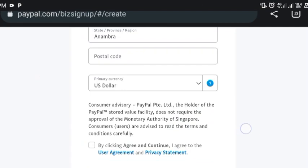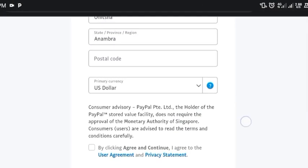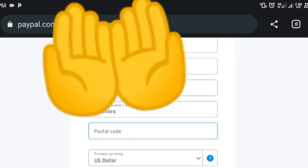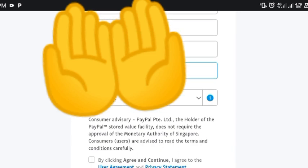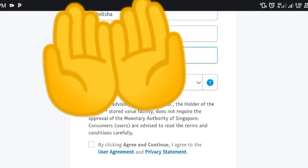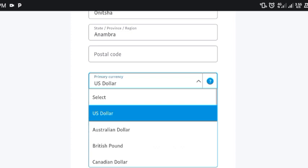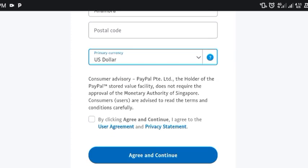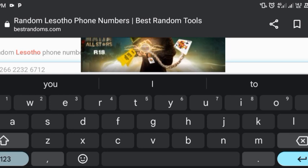I've already put the address and state — now it's left to get the postal code. You can get this on Google; search for the postal code of your state or area. The primary currency I'm going to use here is dollars, so I'll leave it as dollars. Let me go to Google and search for that postal code.